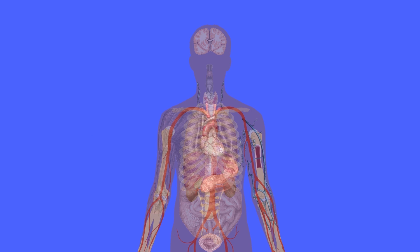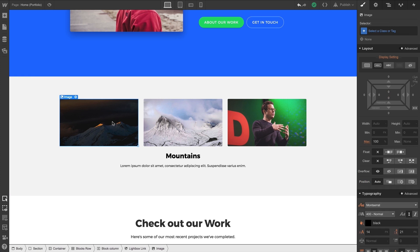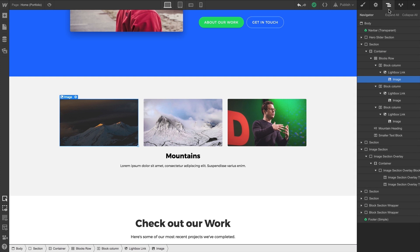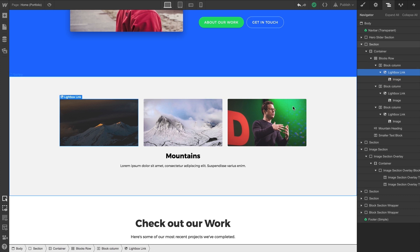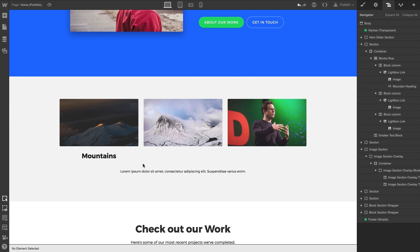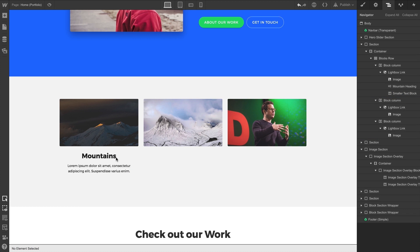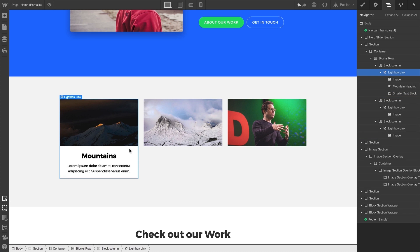Let's move on to the anatomy of a lightbox. In a project, a lightbox link looks very much like an image — that's the default structure. It's an image element, our thumbnail image, wrapped inside a lightbox link. Just like any link block, we can add or remove content inside our lightbox link, and pressing anywhere inside its boundaries will trigger the lightbox link.